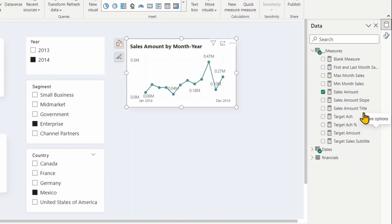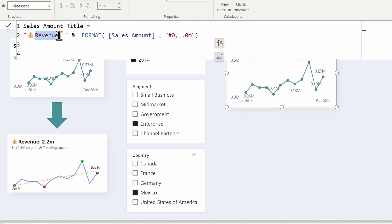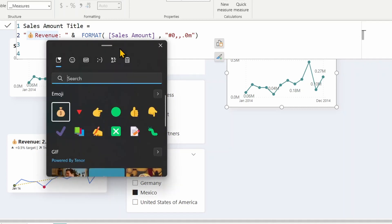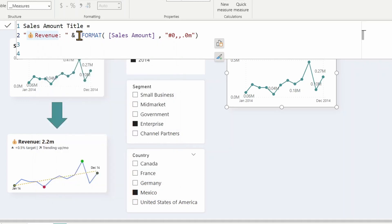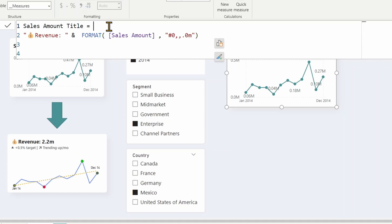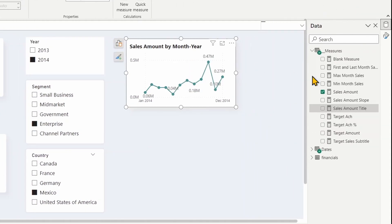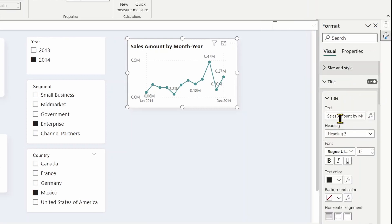The title is currently hard-coded as 'Sales Amount by Month,' so we'll use a measure to make it dynamic. In the 'Sales Amount Title' measure, I've used 'Revenue' as the title text and added an emoji icon by pressing the Windows key and period to get options. I concatenated the sales amount formatted to show millions. Now I'll apply this dynamic title to the visual title under Effects.